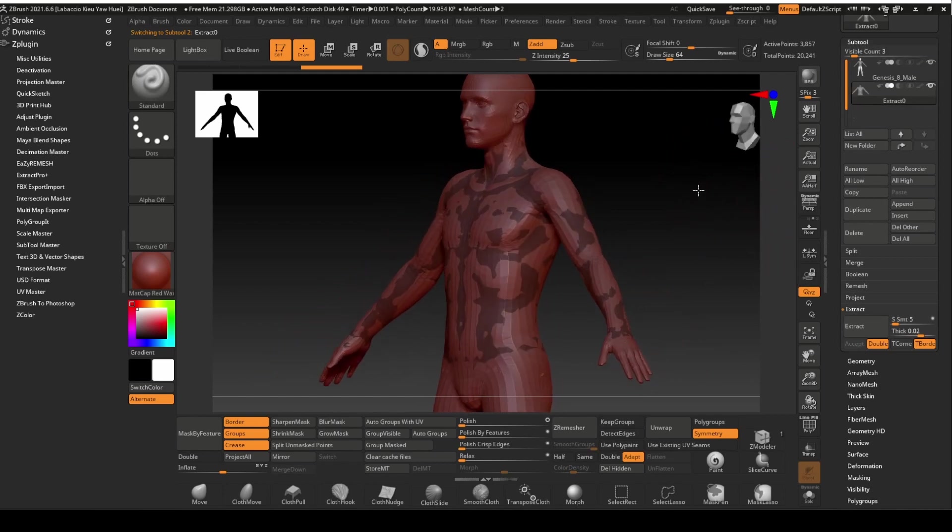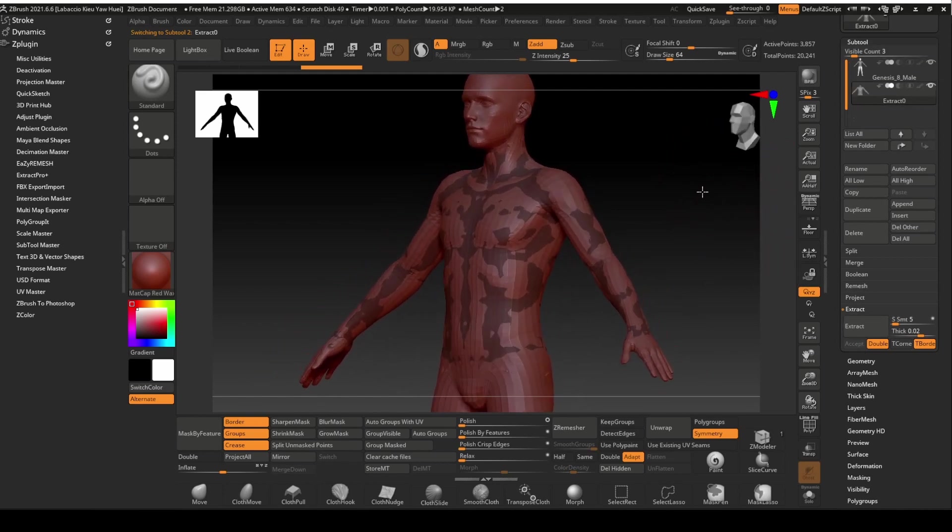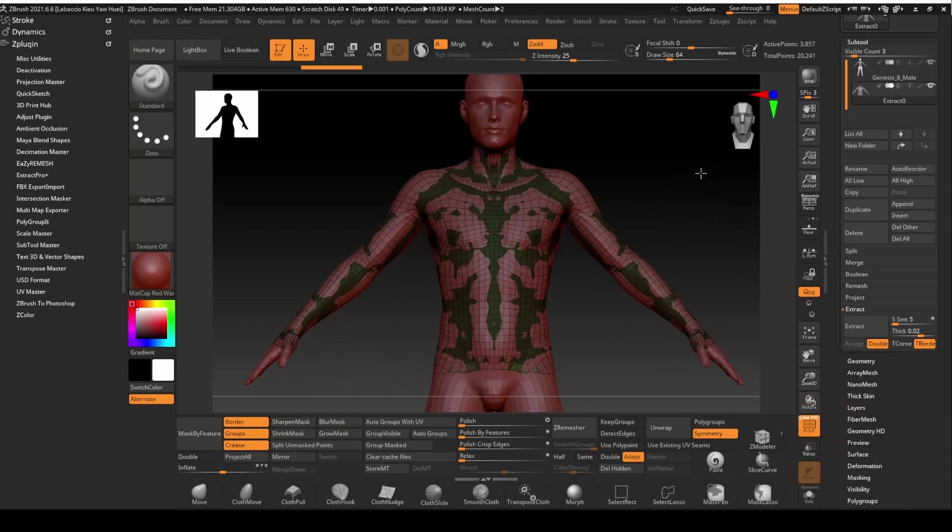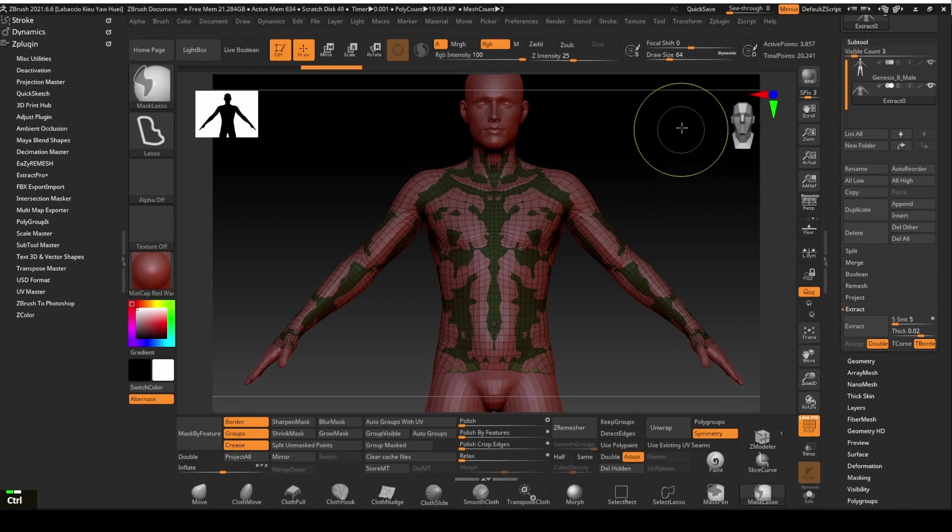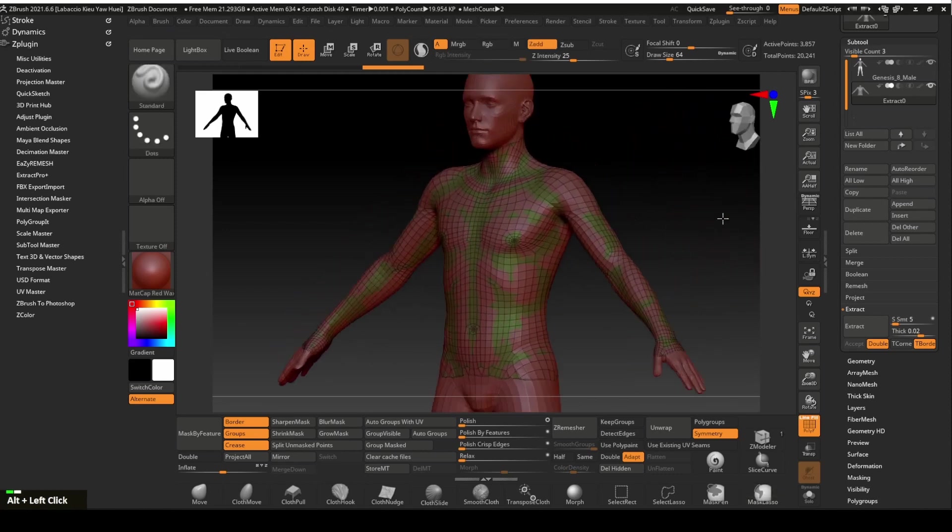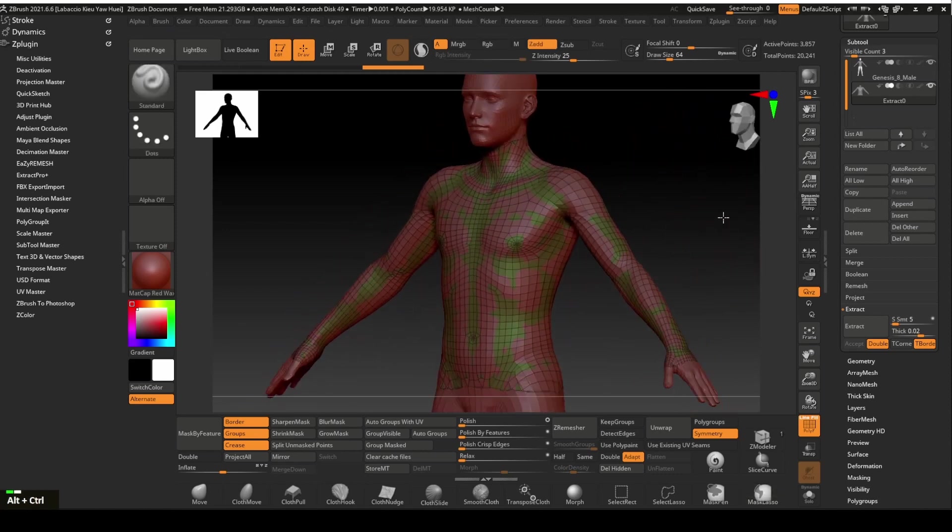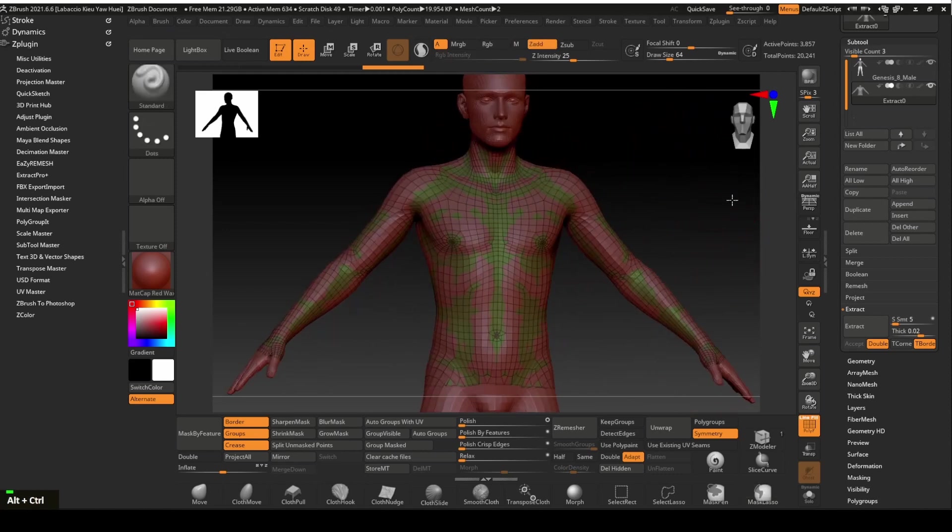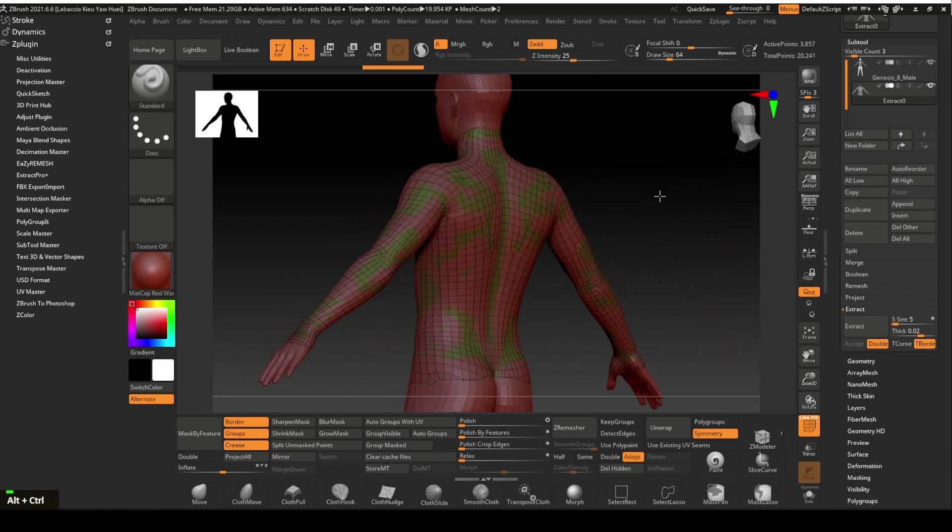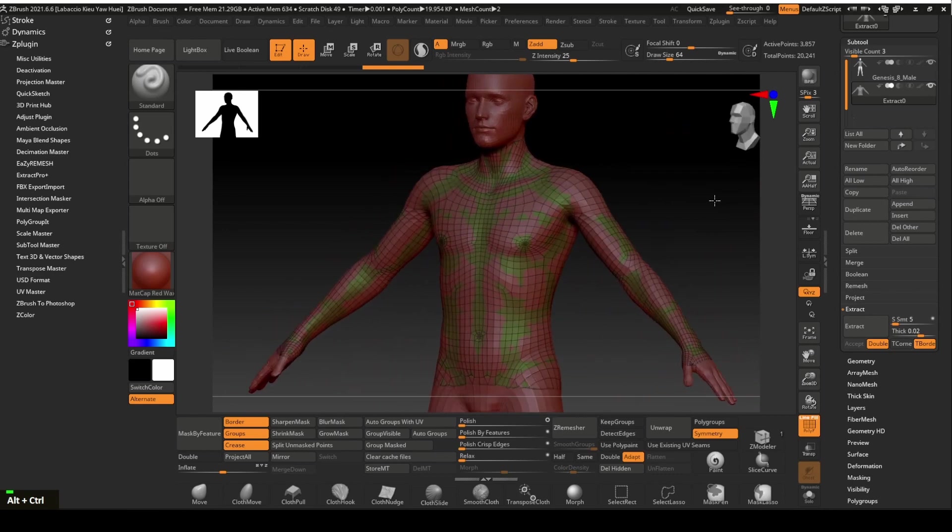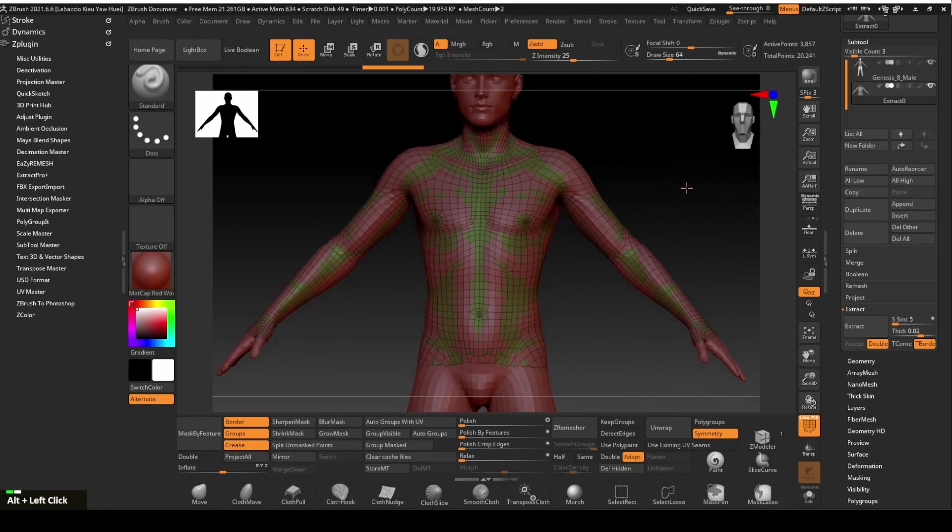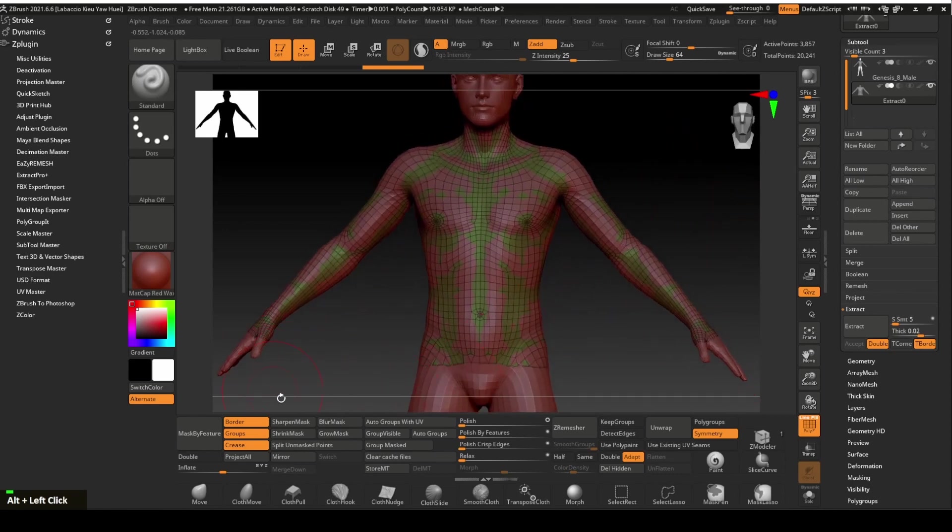The Extracted mesh is now created as a new Subtool. Click on the Line Fill icon to turn on the wireframe. Hold the Control key and drag on the empty area of the canvas to clear the mask. Take note that the new Extracted mesh is the exact replica of the Genesis figure. This mesh cannot be redistributed exactly as it is unless it is remeshed.